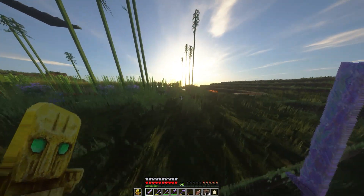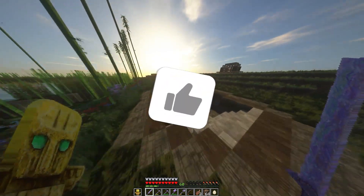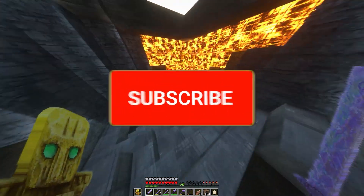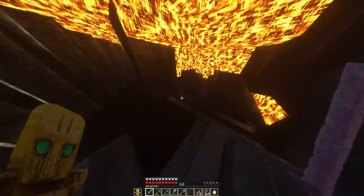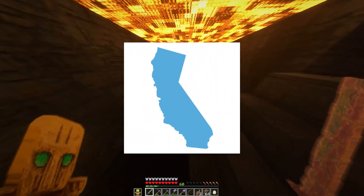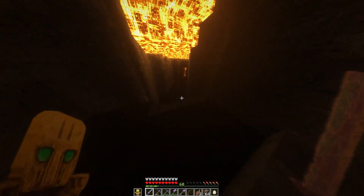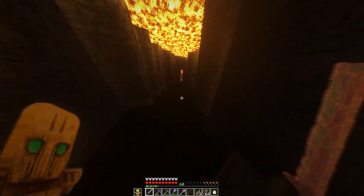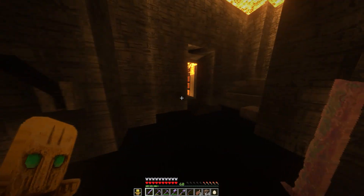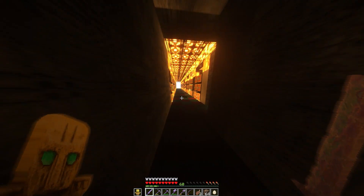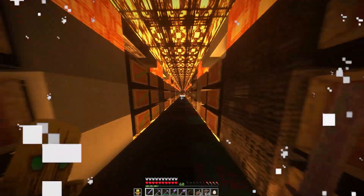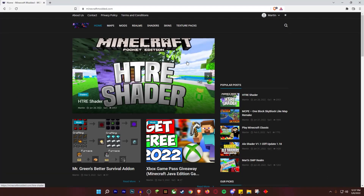If you enjoy this video and it helps you out, please consider hitting that subscribe button and also hitting that like button. Without further ado, let's jump into this video about how to download and install shaders for Minecraft Windows 10 edition.